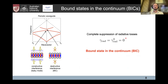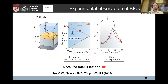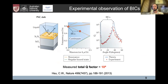The BIC was first experimentally measured in a two-dimensional photonic crystal slab in 2013 by the group of Marin Soljačić. They observed that the radiative quality factor diverges near the gamma point and at some non-zero angle of incidence. The total quality factor achieved was around 10^4.